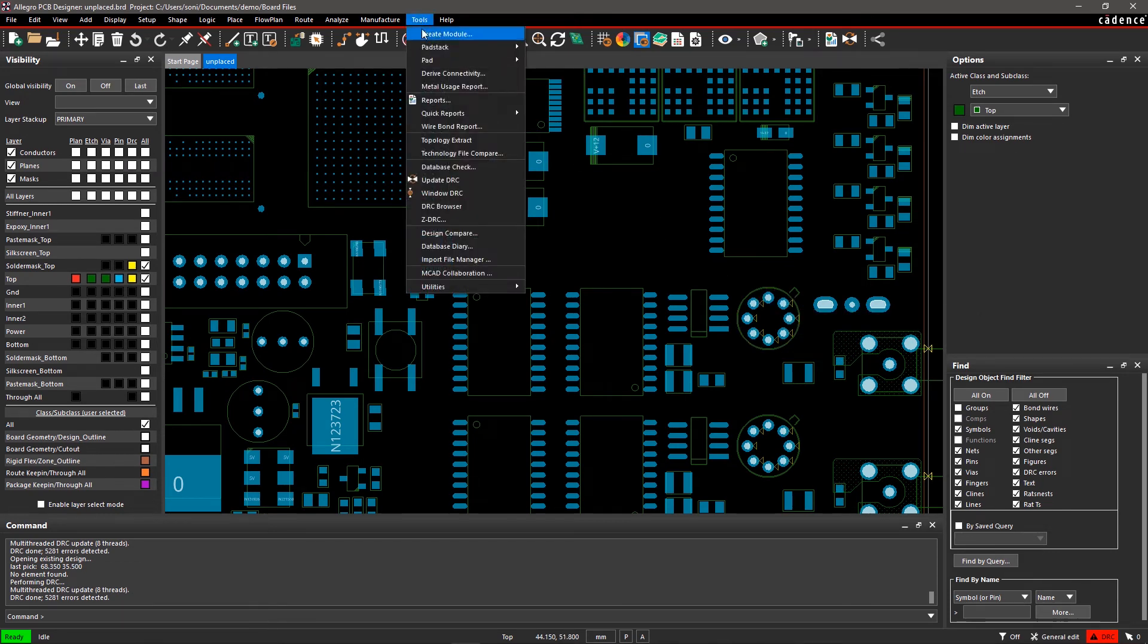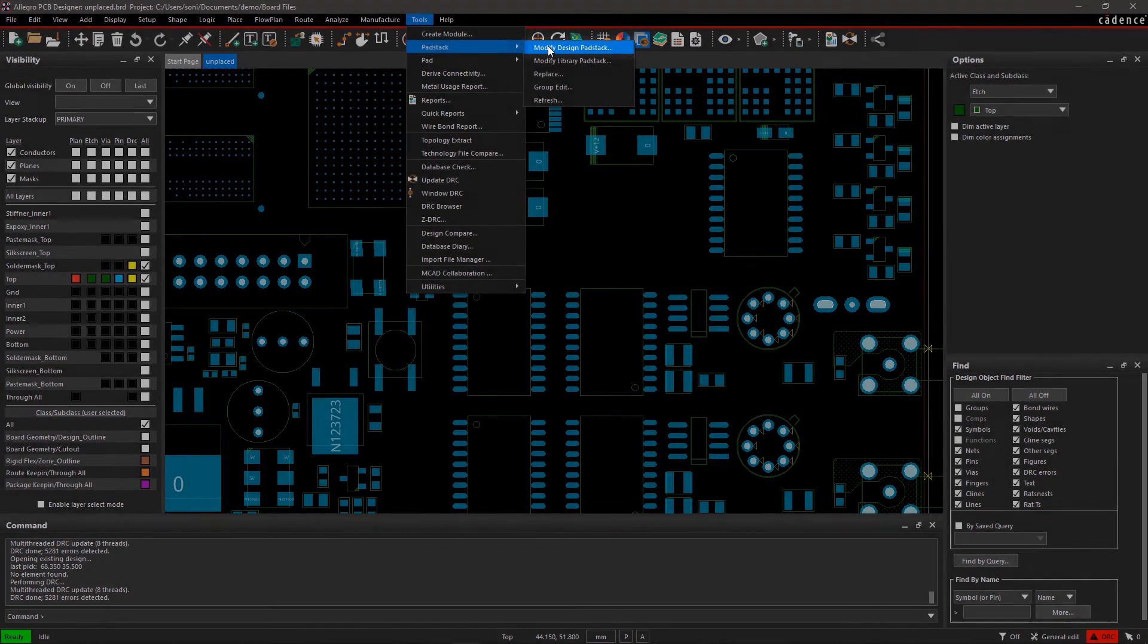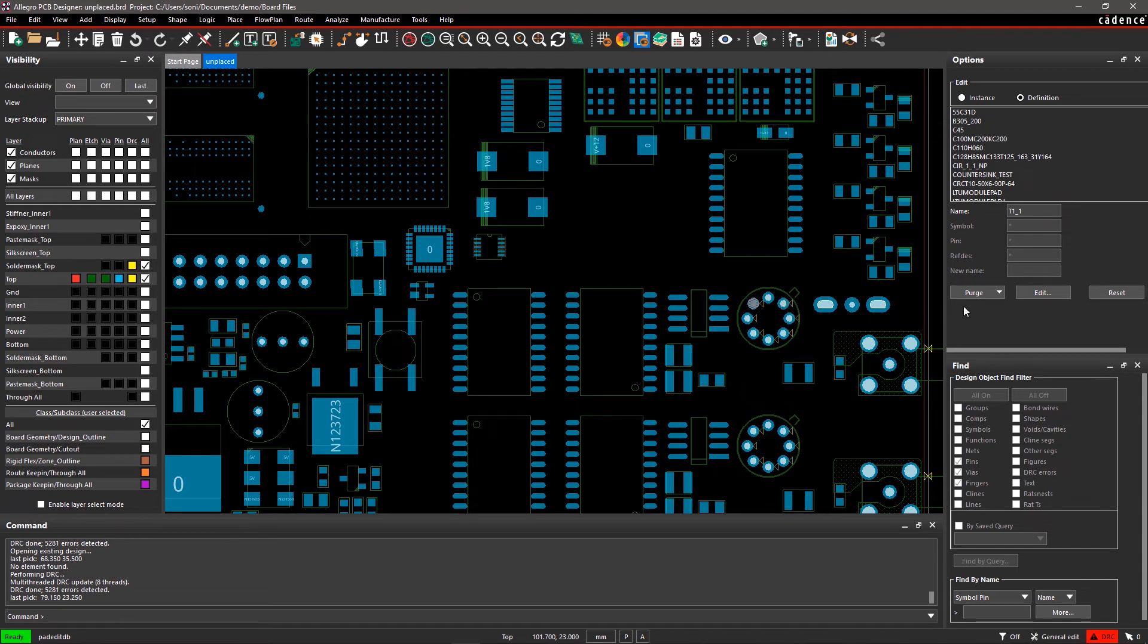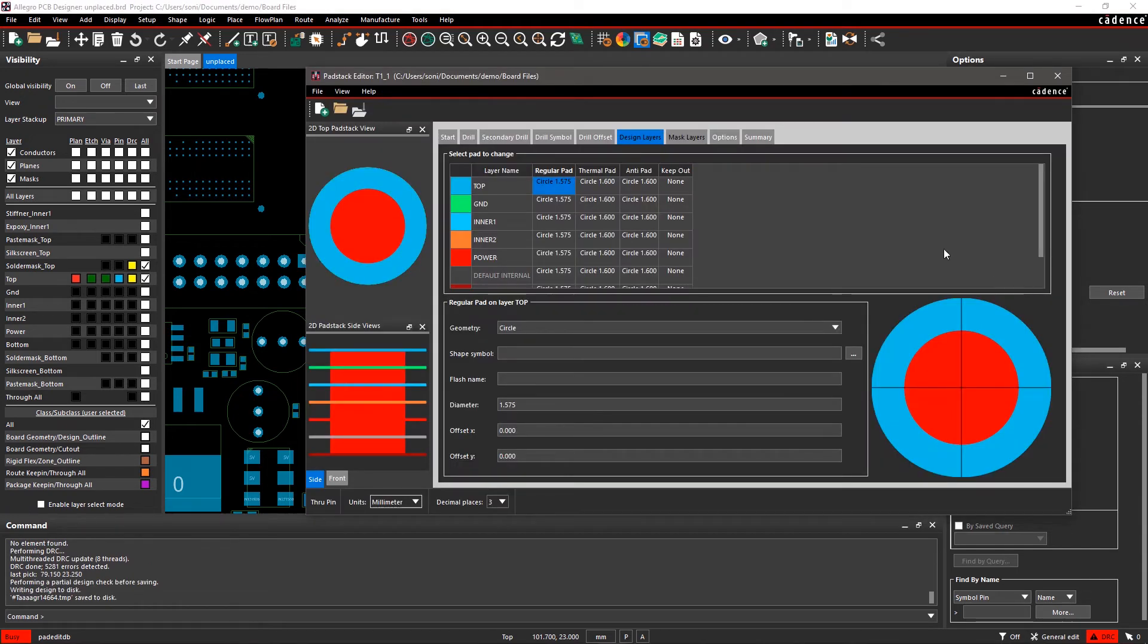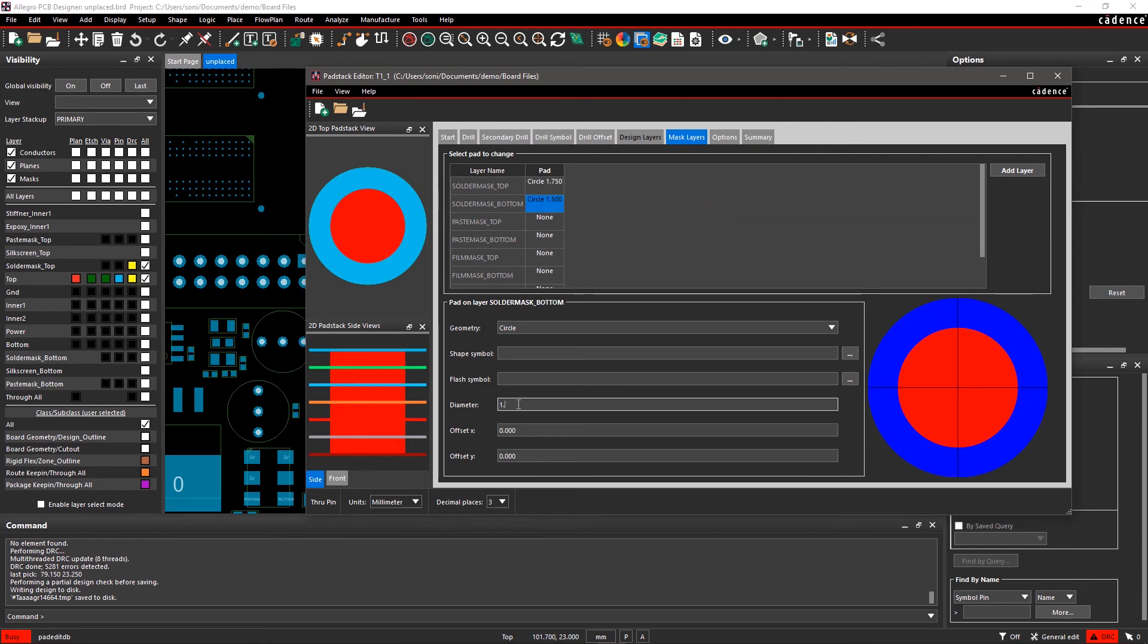Go to the Tools menu, select Pad Stack, and then Modify Design Pad Stack. Change the value of solder mask top and bottom to 1.75 in the Pad Stack Editor. Save the Pad Stack updates and exit the Pad Stack Editor.